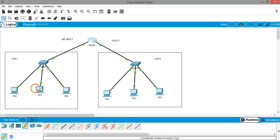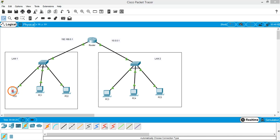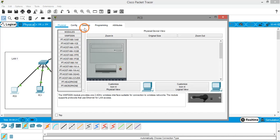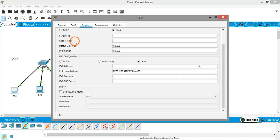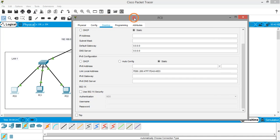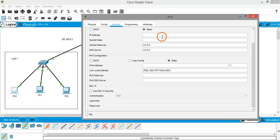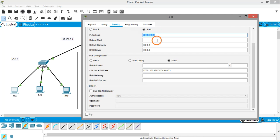Now we have to assign IP addresses to all the PCs. Click on each PC, go to desktop, IP configuration. For the PCs on the left hand side, the IP addresses will be Class C IP addresses.